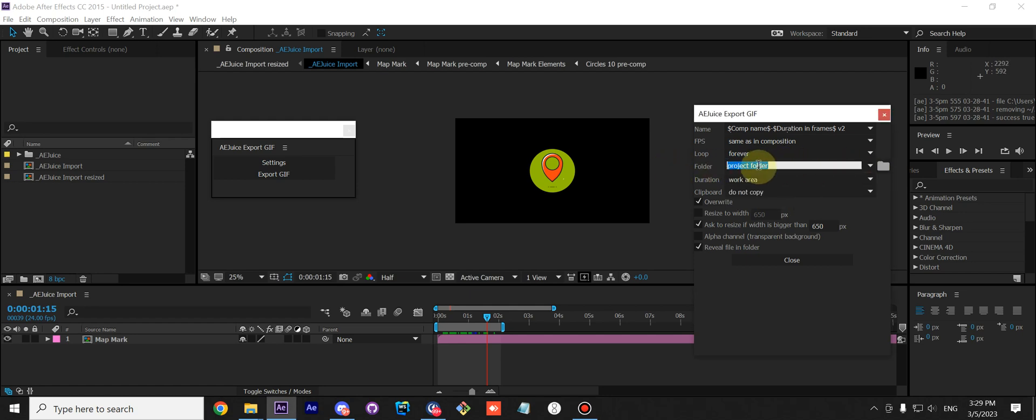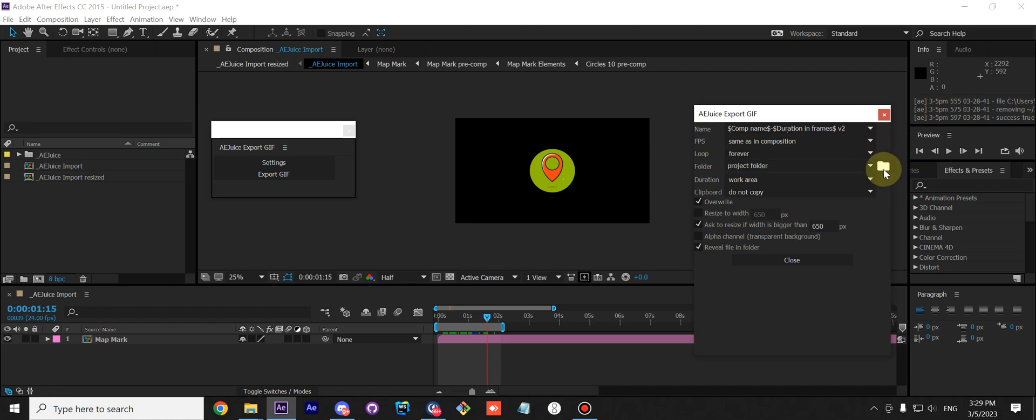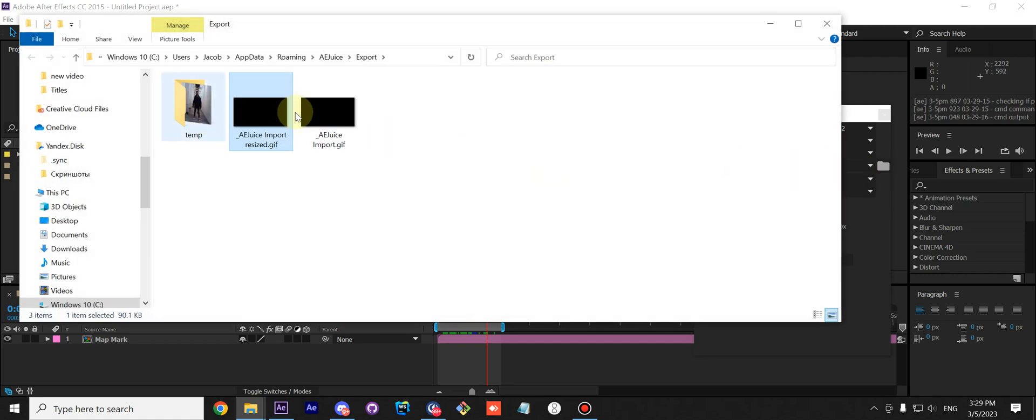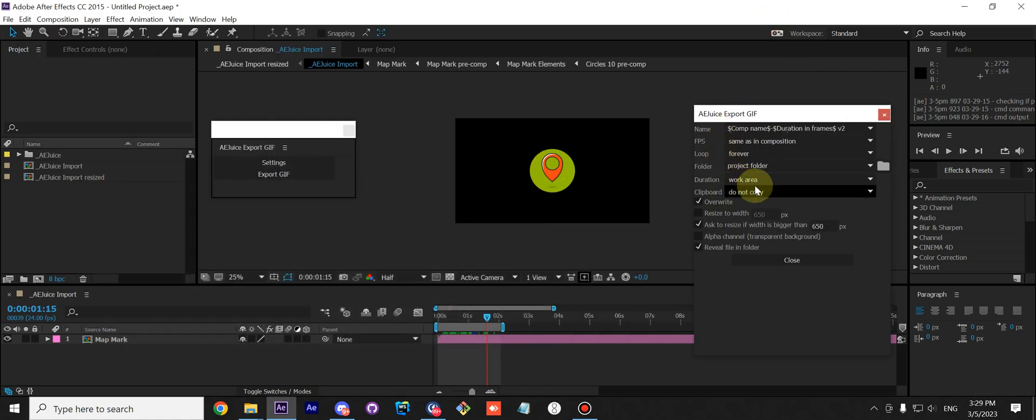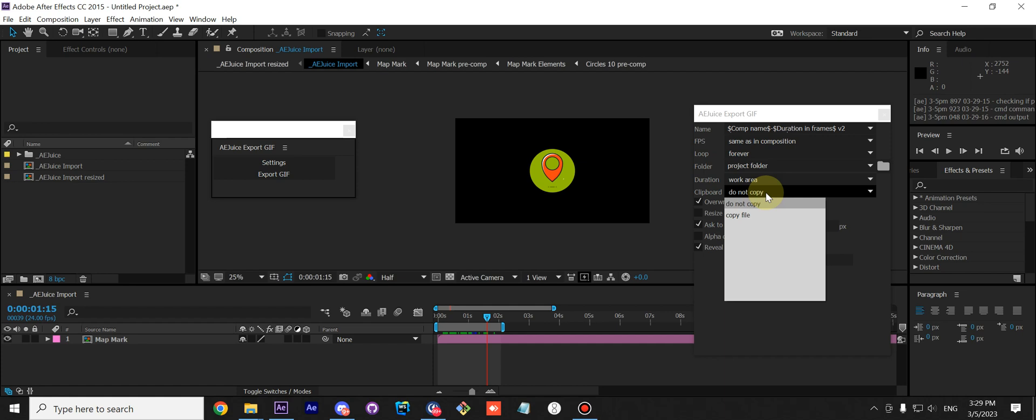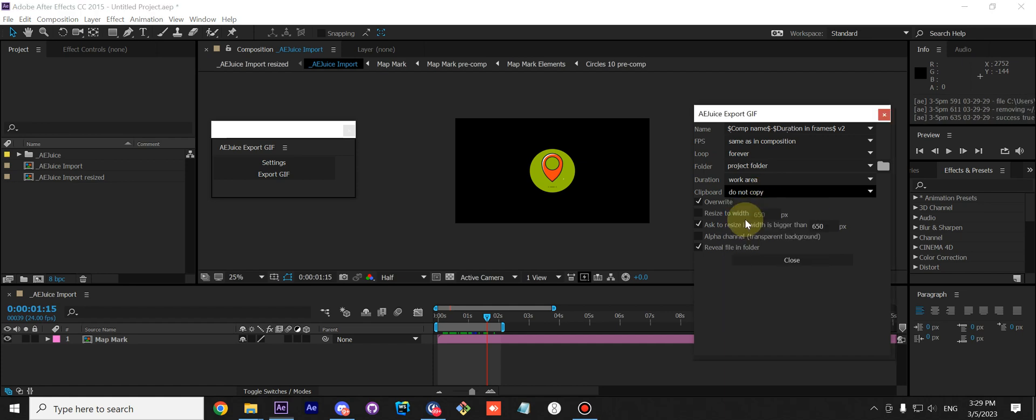Or you can actually paste the path right here. So it's a really flexible window. You can click this button to open up the previous exported file. And I think lastly, it's Clipboard. By default it does not copy to the clipboard, and you can choose to copy it. What it will do is export the GIF, and you can go anywhere, let's say Slack or some message app, and just paste the GIF right there.